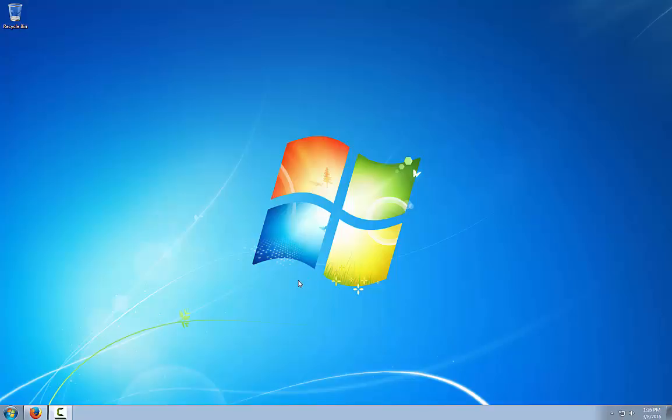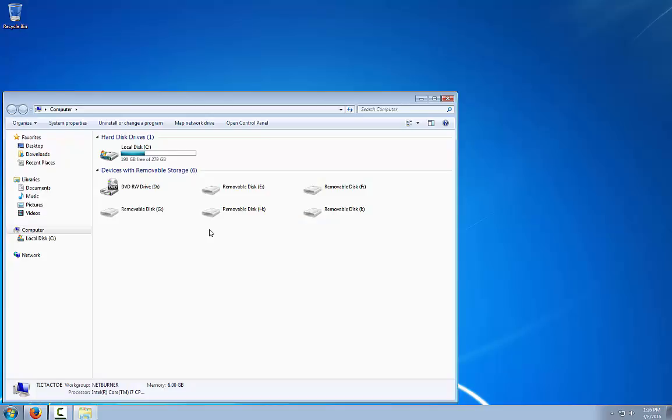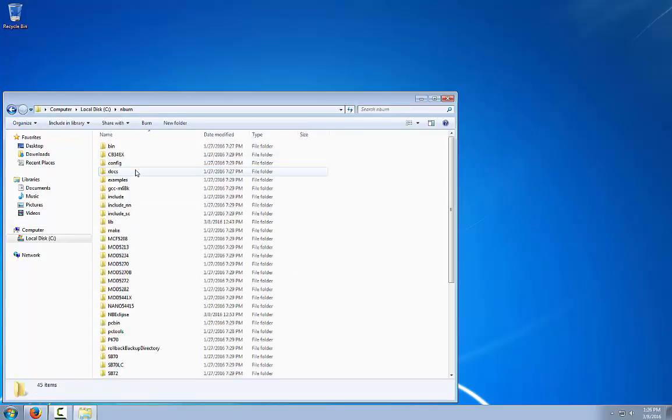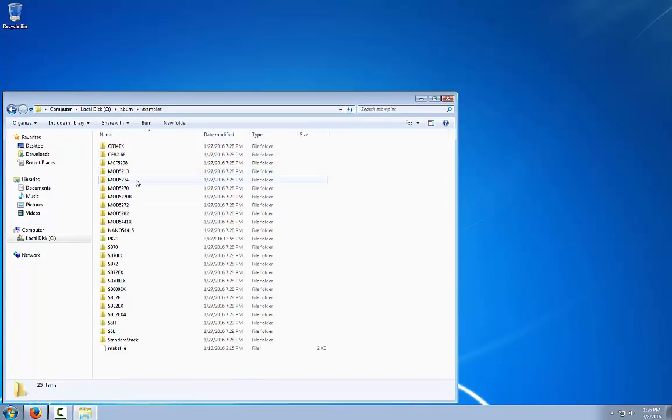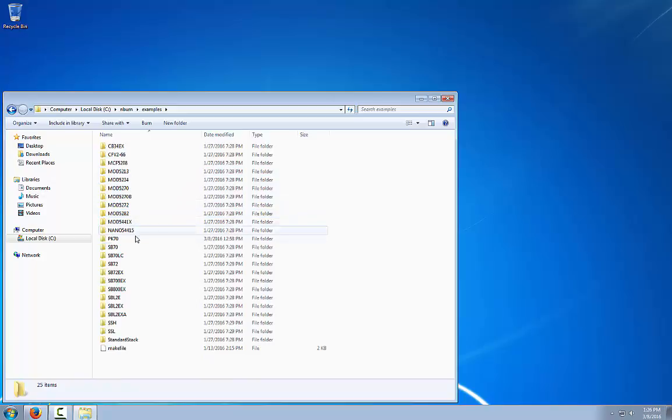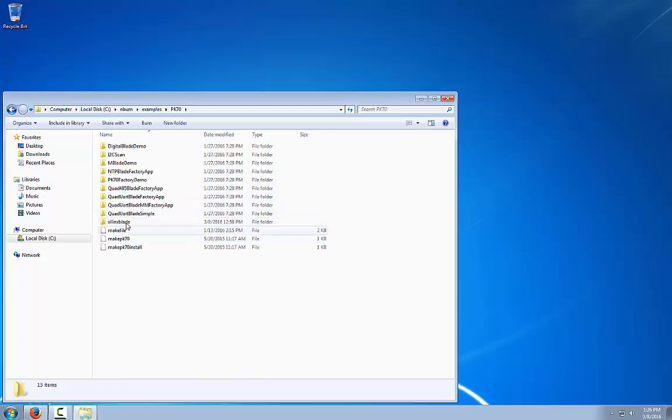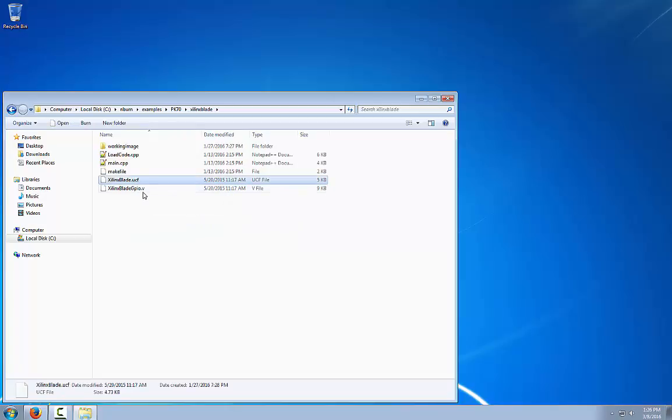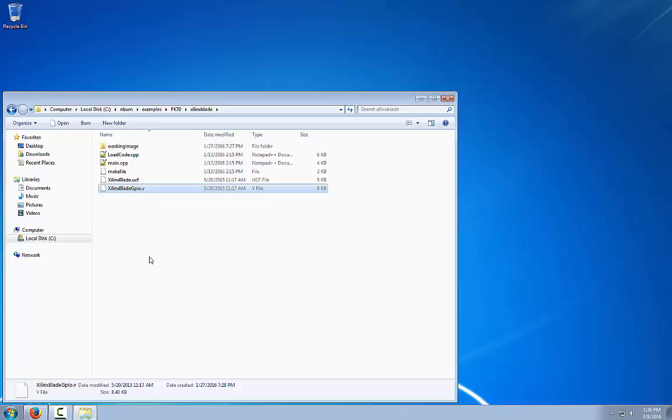We are going to access the example directory PK-70 Xilinx blade directory and use the user constraints file and the Verilog file to create our bit file using the Xilinx ISE Webpack tools.